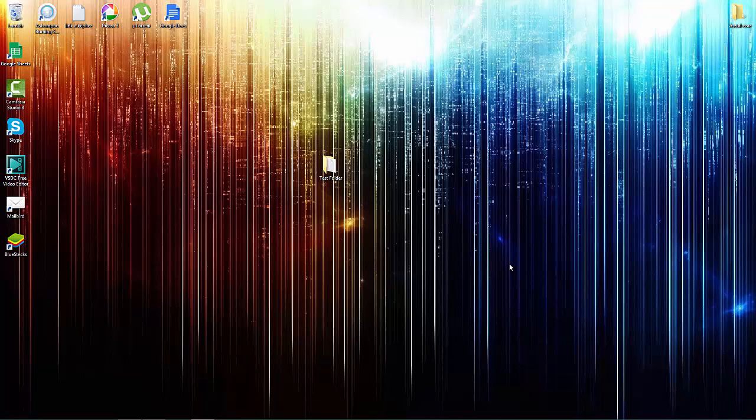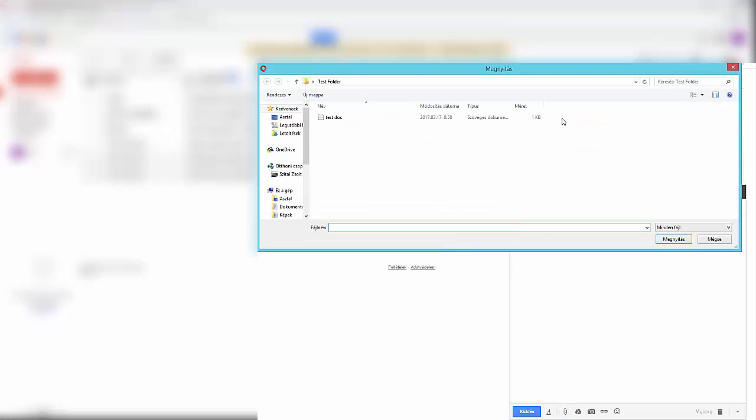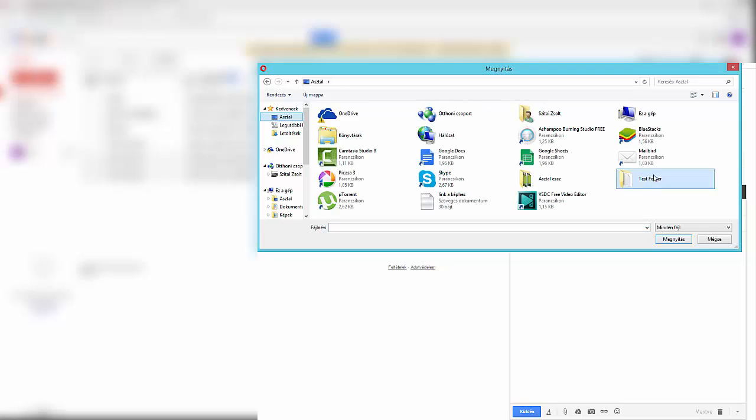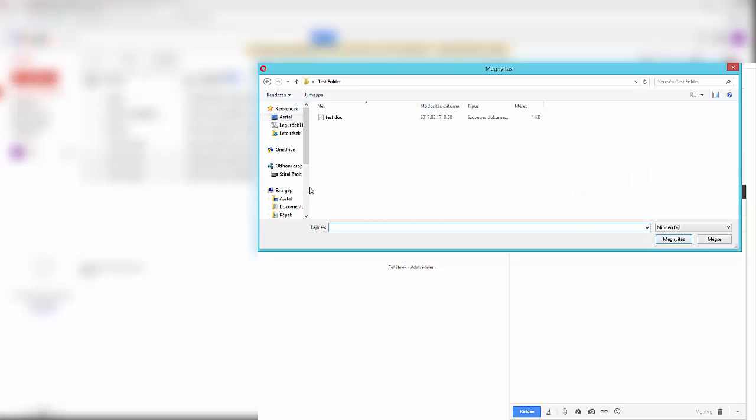So just open up your Gmail and when you want to attach a folder, this is going to be our folder, just click open and then as you realize Gmail wants the files in the folder not the complete folder and it's pretty annoying.